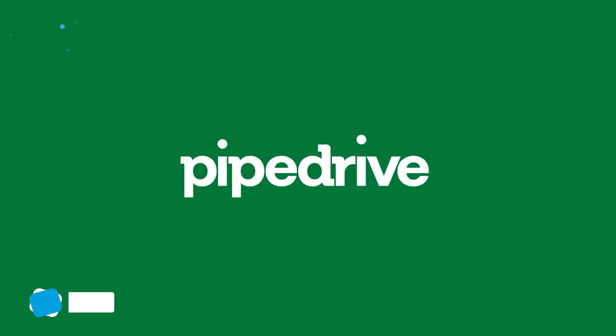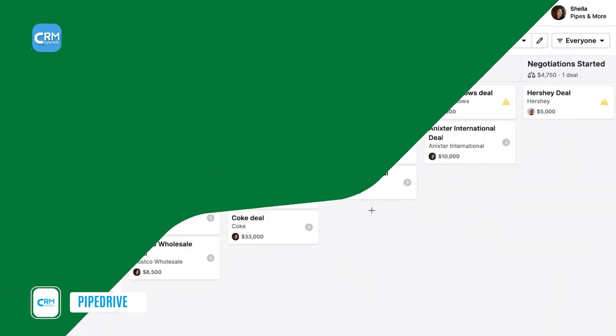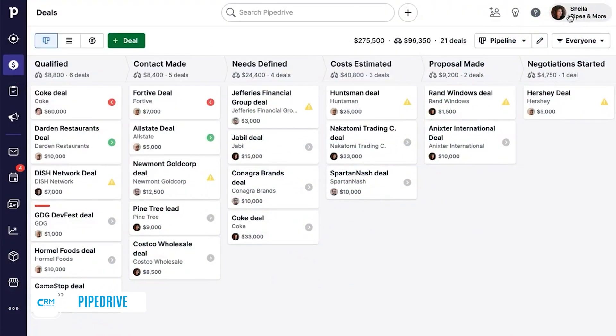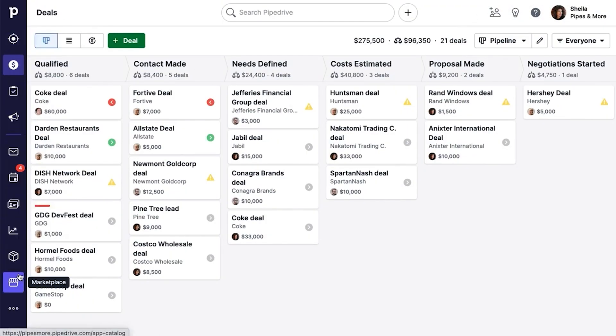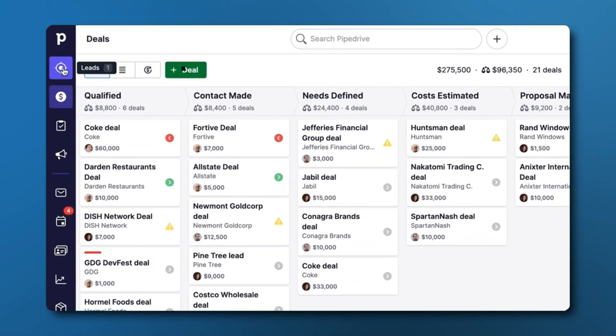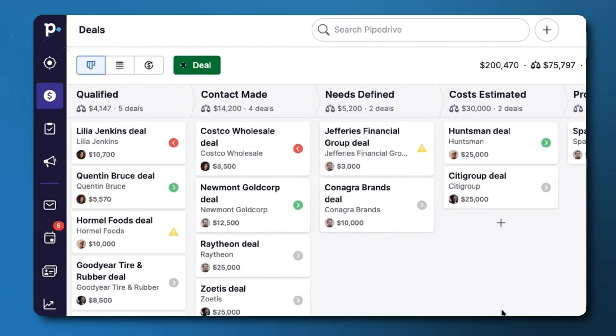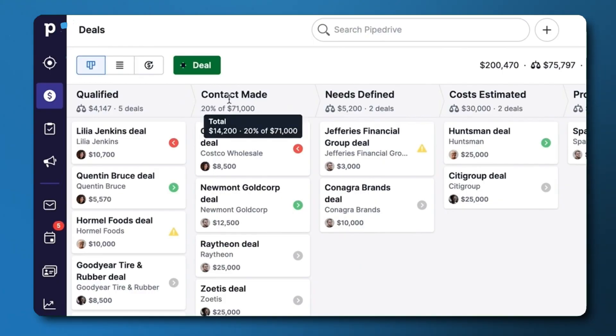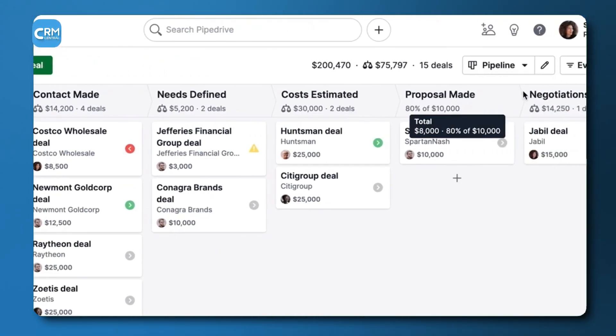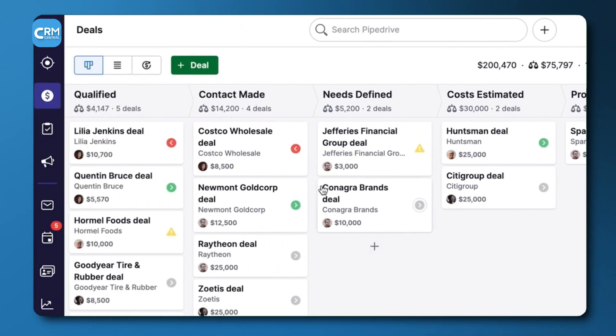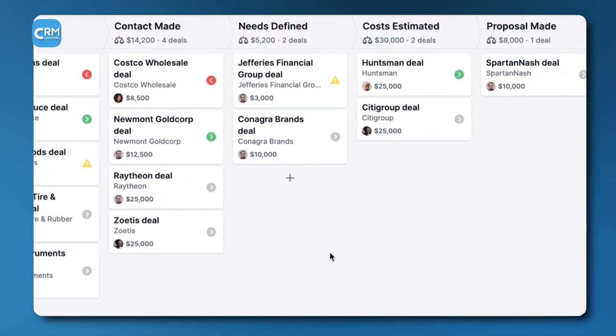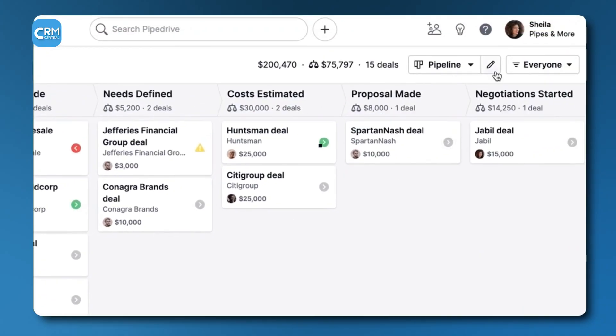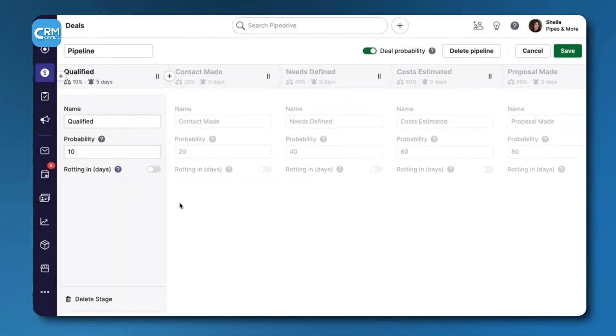Our third selection is PipeDrive. This CRM is built with a singular focus, making the sales process simple, visual, and effective. It is designed by and for salespeople. The central feature of PipeDrive is its visual sales pipeline. This interface allows sales teams to see the exact stage of every deal in a clean, drag-and-drop format. This visual approach helps representatives stay organized.